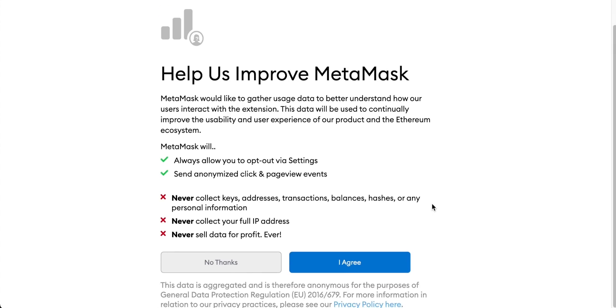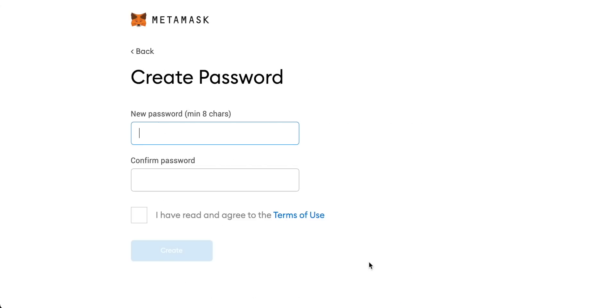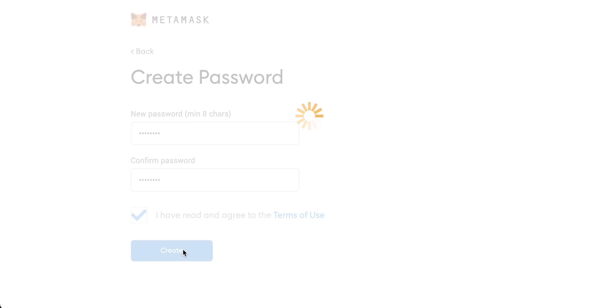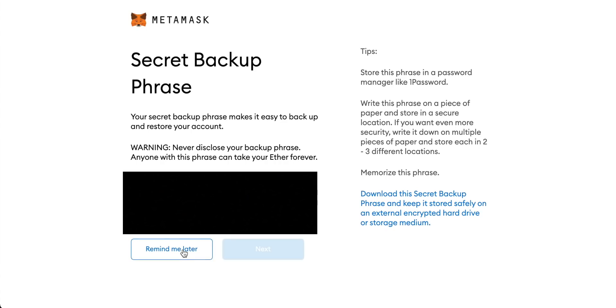I agreed to send some data to MetaMask. It's not going to reveal my identity or anything but they can use it to make the service better. Then you have to create a password. This is a MetaMask password. This isn't the recovery phrase or the private keys for your wallet. This is a secondary MetaMask password that you can use. So create that password for your MetaMask account.